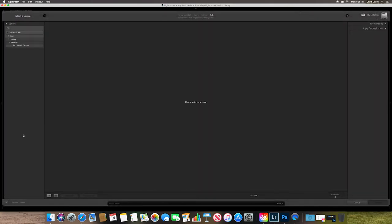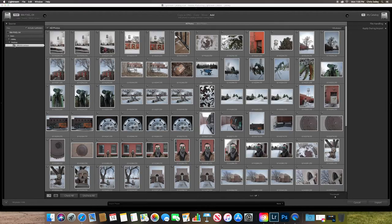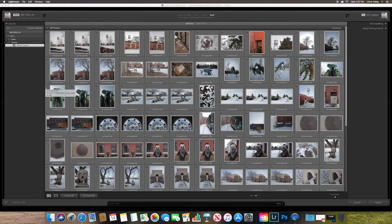In here, this is our import screen. And what you can do is you can grab your photos. So I have a folder here of images shot here at the RMCAD campus. And you get a few different options. You can add, which is what we're going to do. We're just going to add them from where they already are.